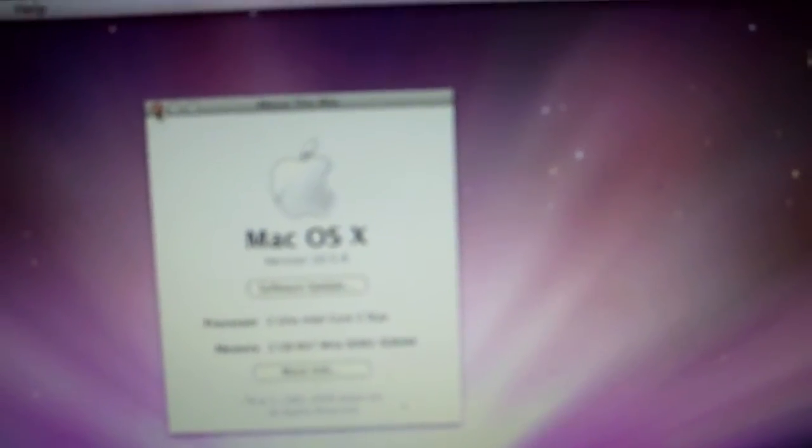The MacBook has 2GHz Intel Core 2 Duo, 2GB of RAM, and it is running Leopard.